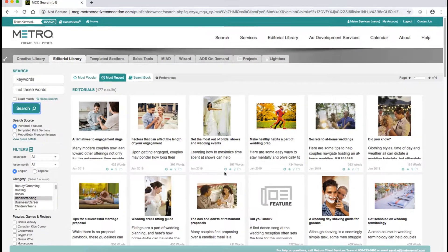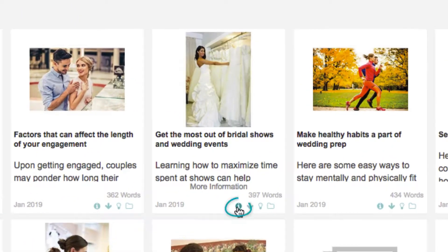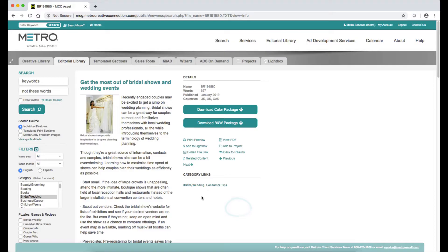To preview a story, click the I for more information and you can read through it to see if it's something you want to use, and you can download the color or black and white package from here.